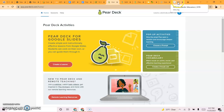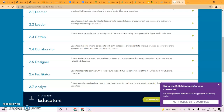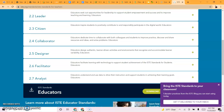For the ISTE standards, for educators, I would be designing learner-driven activities and environments that recognize and accommodate learning variability. So I can differentiate instruction better when I look at student responses to my slideshow prompts.